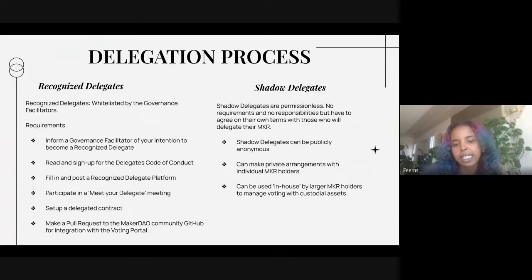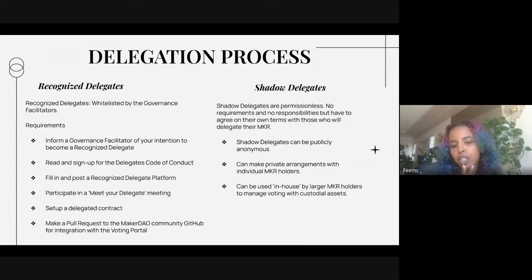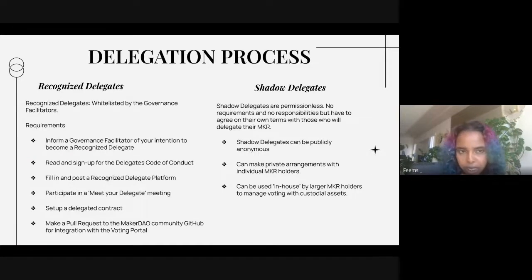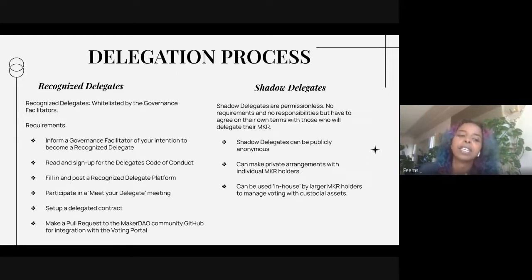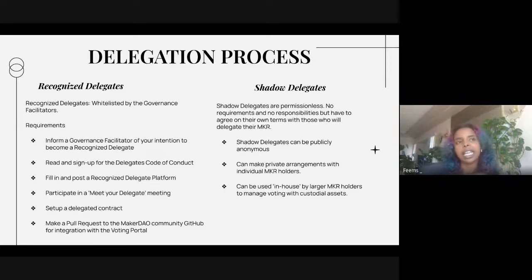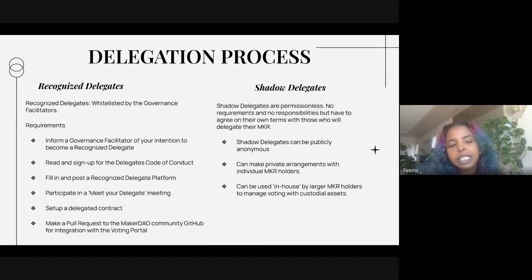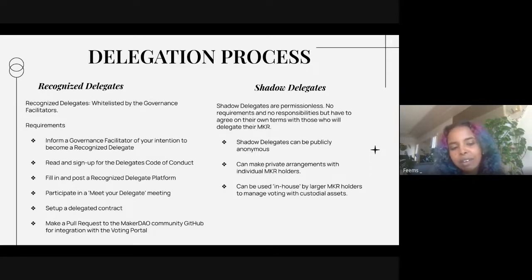Shadow delegates can be publicly anonymous, can make private arrangements with individual MKR holders, and can be used in-house by larger MKR holders to manage voting with custodial assets. Why become a recognized delegate when you could be a shadow delegate? One key point is that recognized delegates are able to really build reputation within the DAO, and that can play out in other factors — like applying for a grants committee or looking for funding. By being a recognized delegate, there's an on-chain validity to their role.